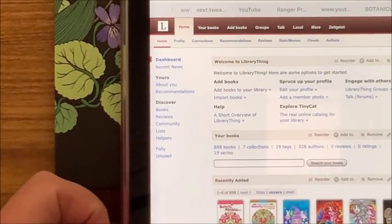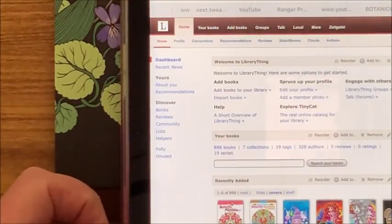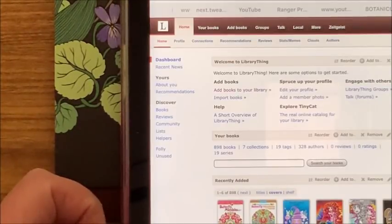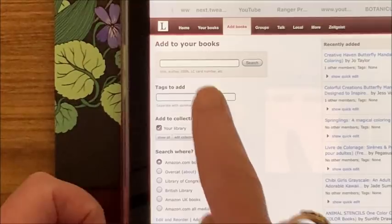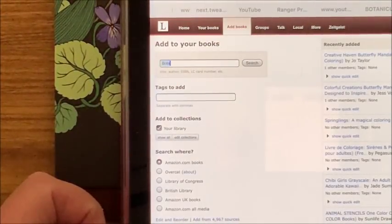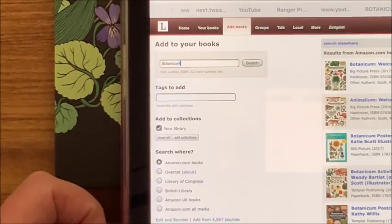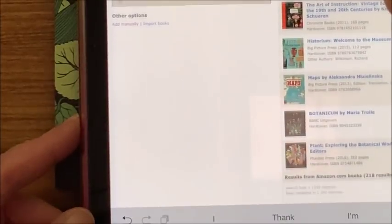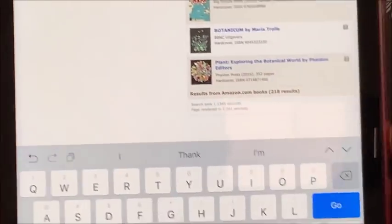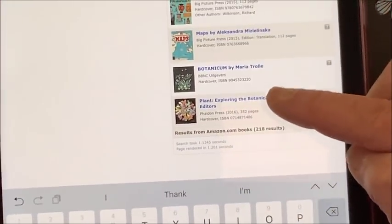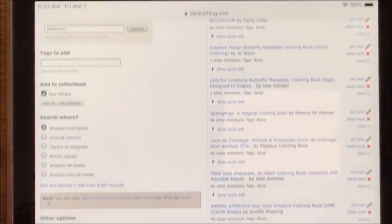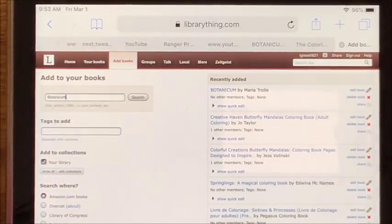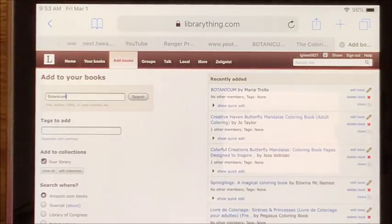This is LibraryThing on the internet. There are tabs across the top, but we want to add a book, so we're going to click on Add Books. Now you can do a search here, so I'm going to search for Botanicum just to see. Now there are a lot of Botanicum books out there, but believe it or not, it found the one I'm looking for by Maria Trolle. Let's just click on that to add it.